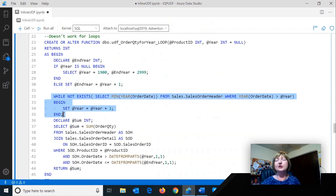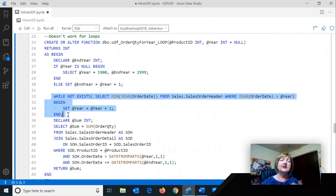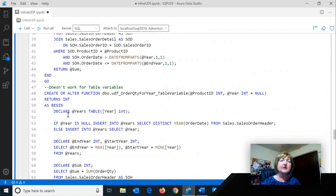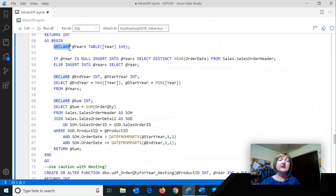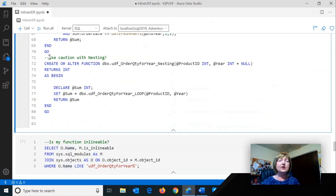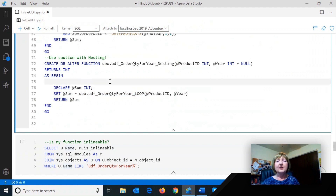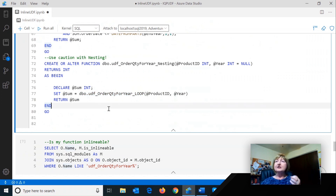If you have a while loop, that is not going to work. And if you think about it, how would you put a while loop in a select list — you couldn't do it. Table variables — you cannot have a table variable and have it inline. You can also nest functions. Here I've got one where I'm calling another function that's not inlineable. Basically what would happen is the optimizer would just add this function to that expression in the select list. If you go out to the documentation, you'll see a bunch of requirements for this to actually work — the simpler, the better.